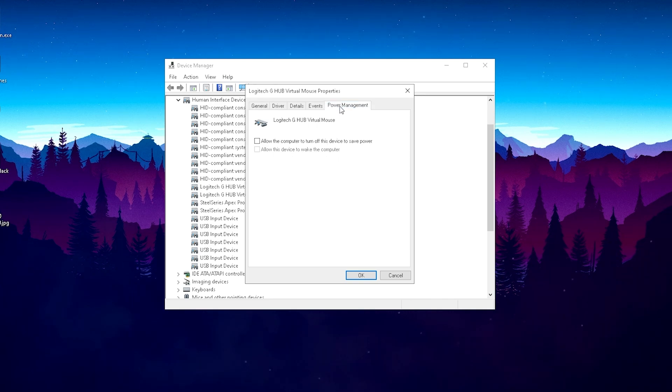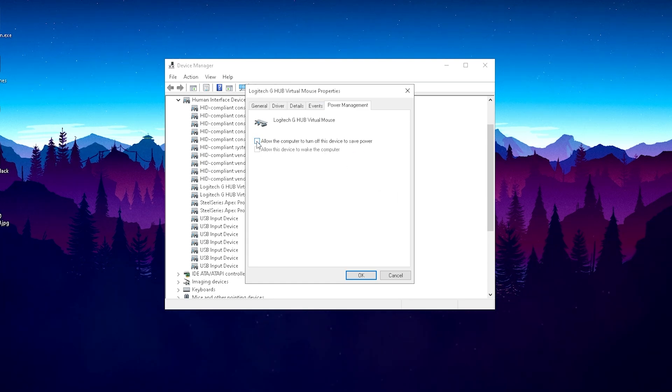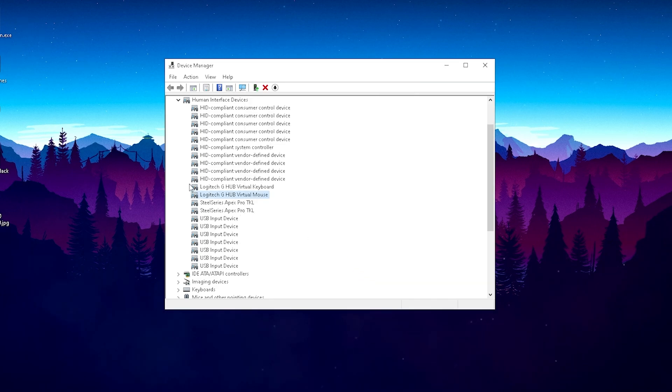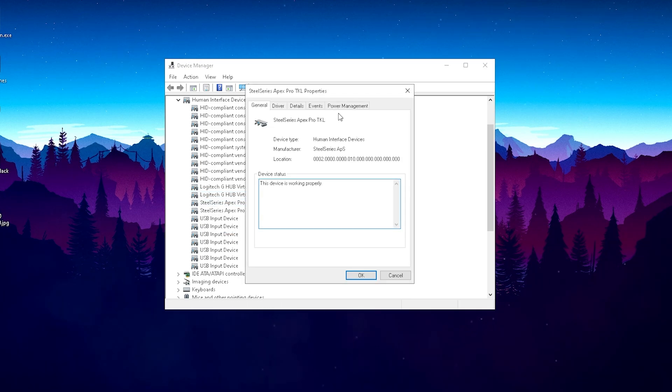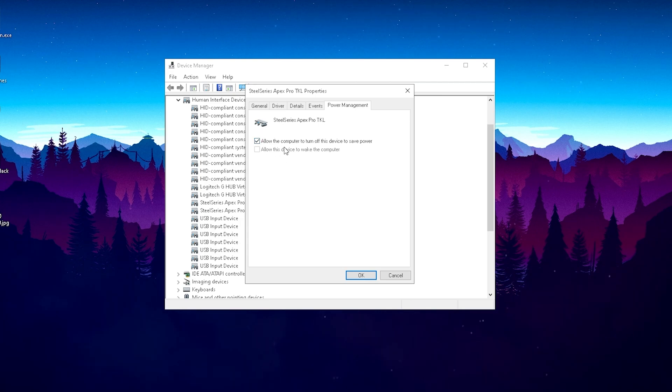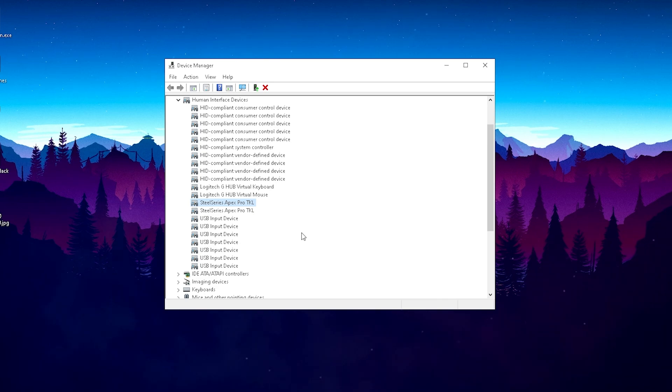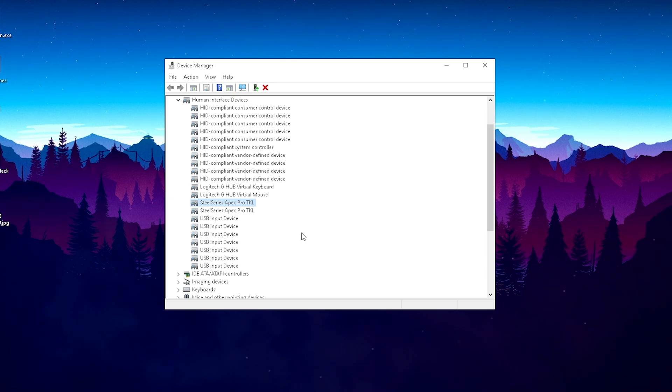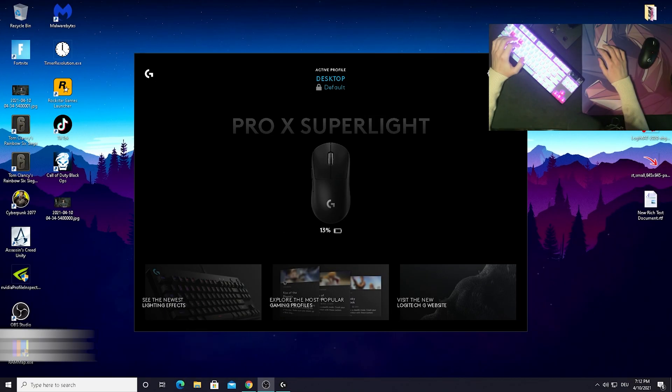Simply go into Power Management and make sure 'Allow the computer to turn off this device to save power' is one hundred percent unchecked. It should be checked by default, just simply uncheck it, click OK, and do it for everything related to your mouse or keyboard. This way Windows can't actually lower the performance for your devices, and you're gonna have less input delay because it's always gonna run at one hundred percent.